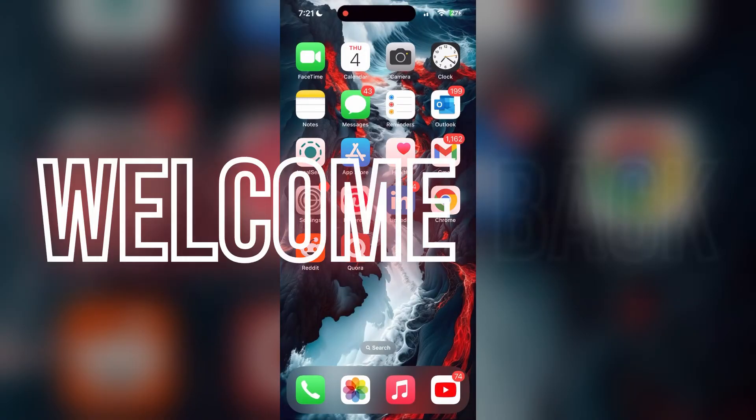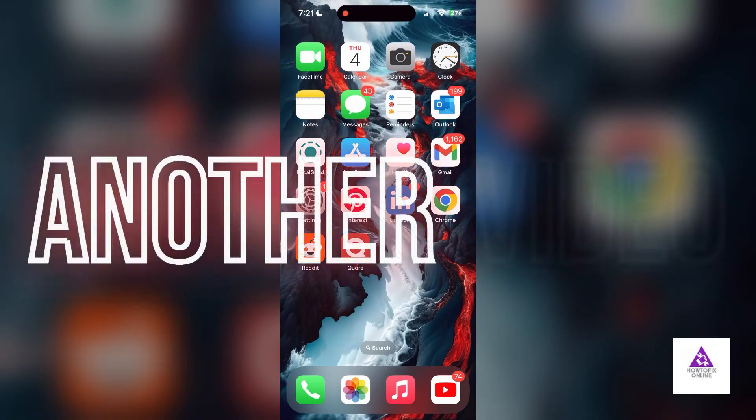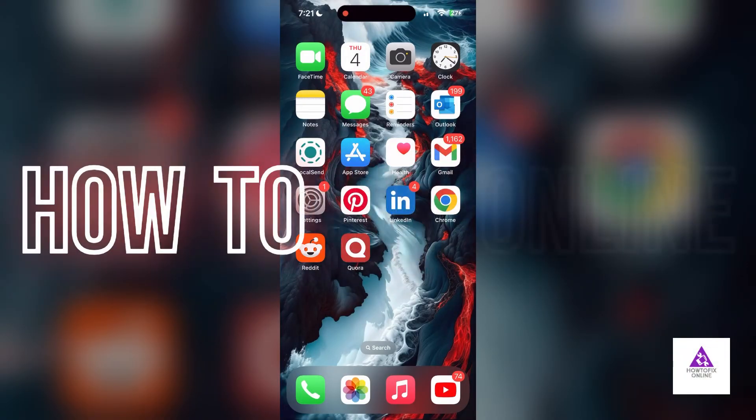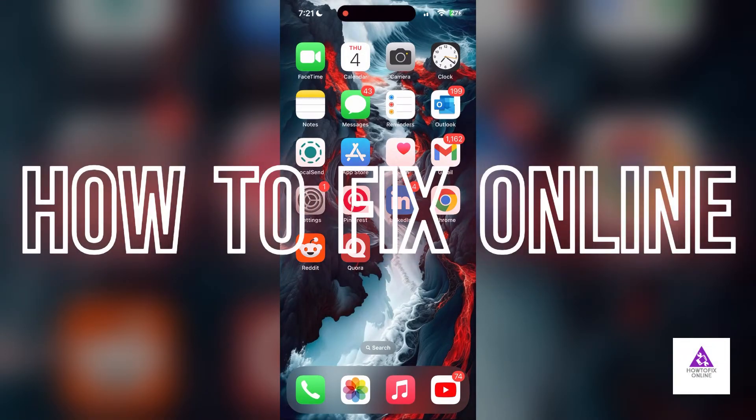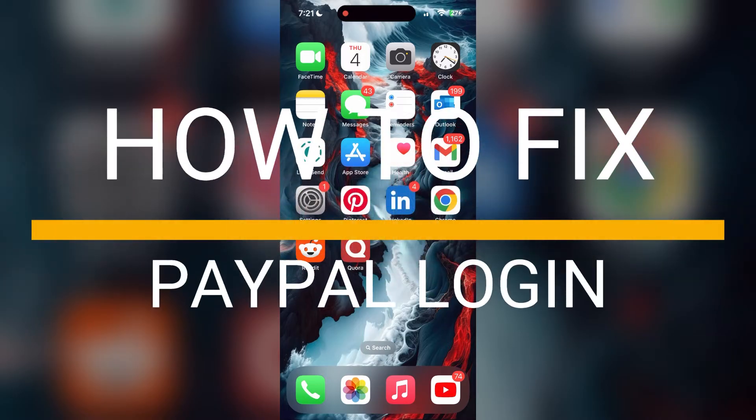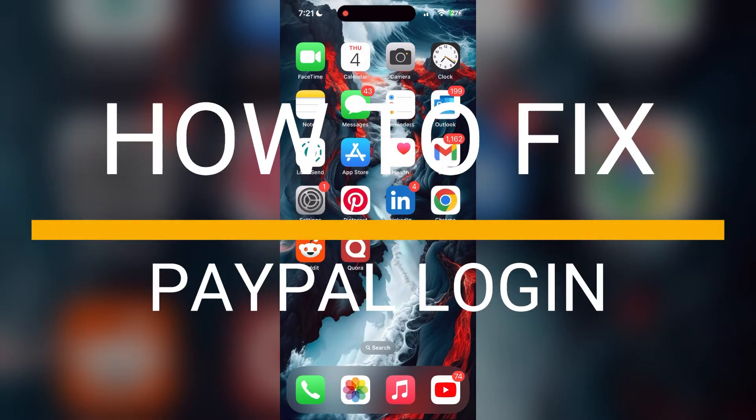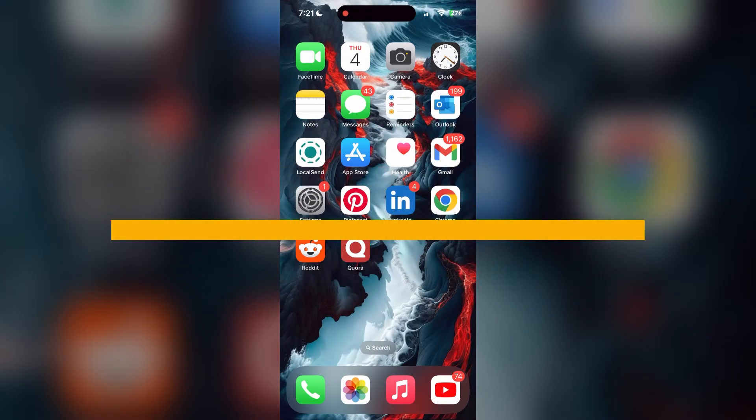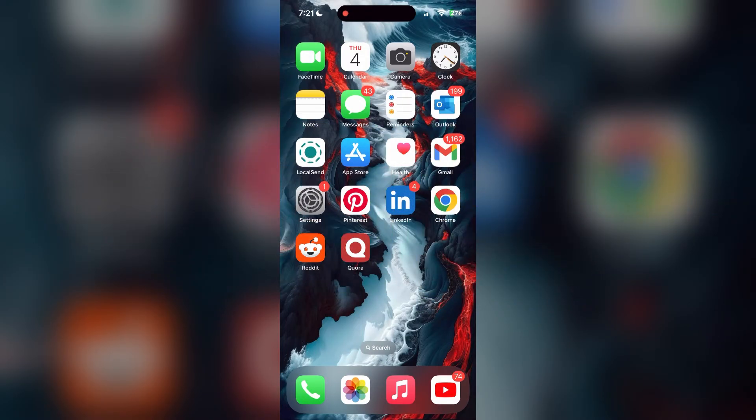Hello everyone, welcome back to another video on How to Fix Online. In today's video, I am going to show you how to fix login problems with PayPal account. If you are having trouble logging into your account, here are some fixes you can try.